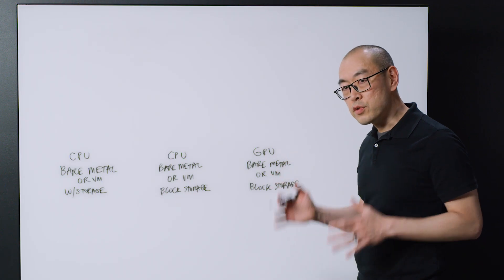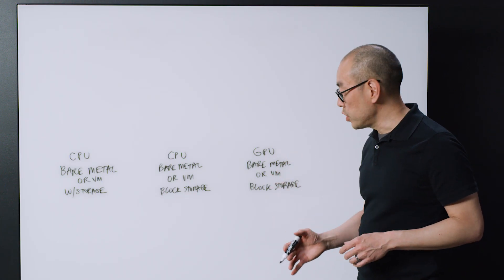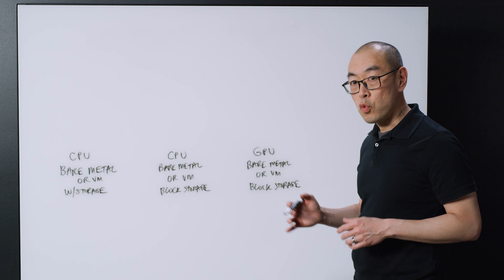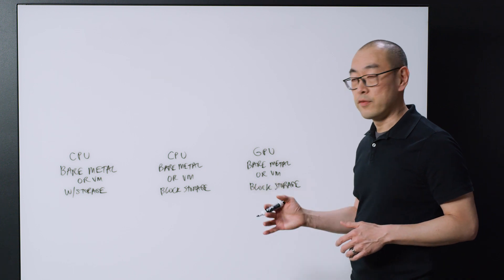Looking at these three families of compute, let's talk about the workloads that they're suited for.